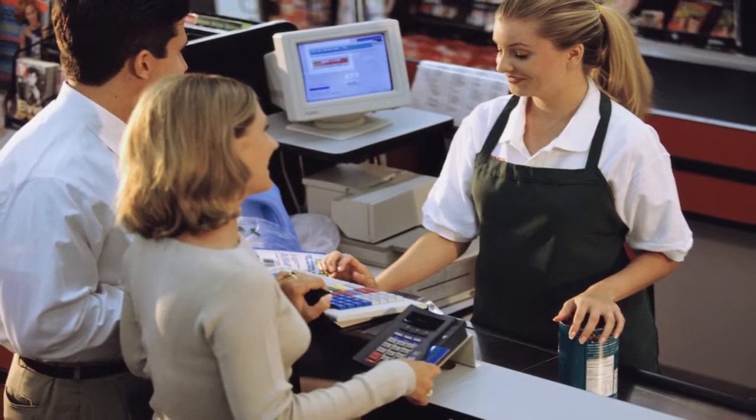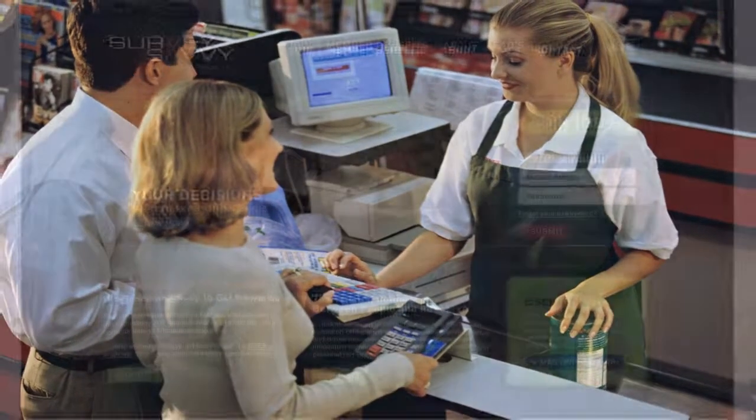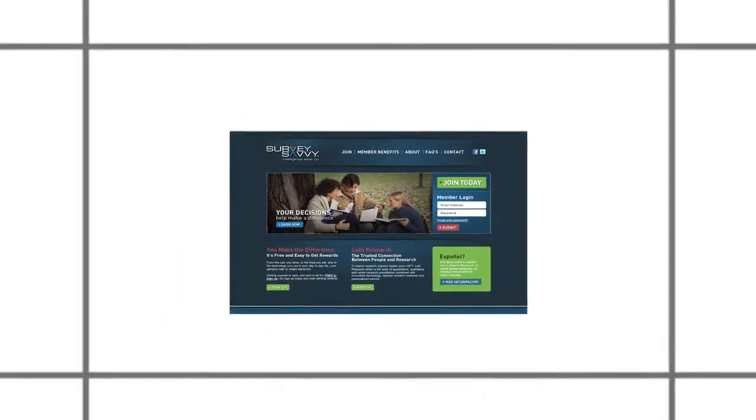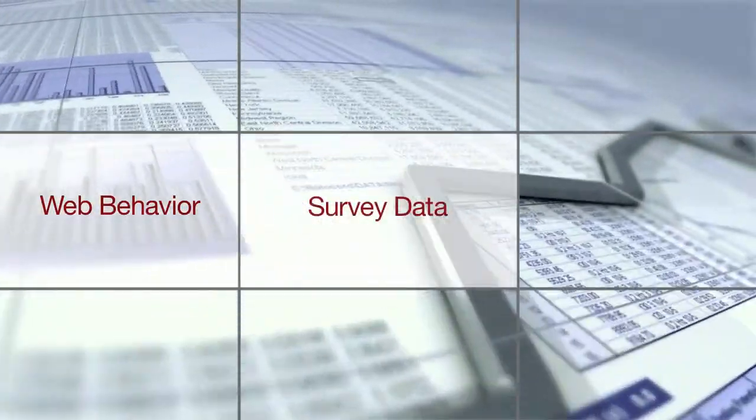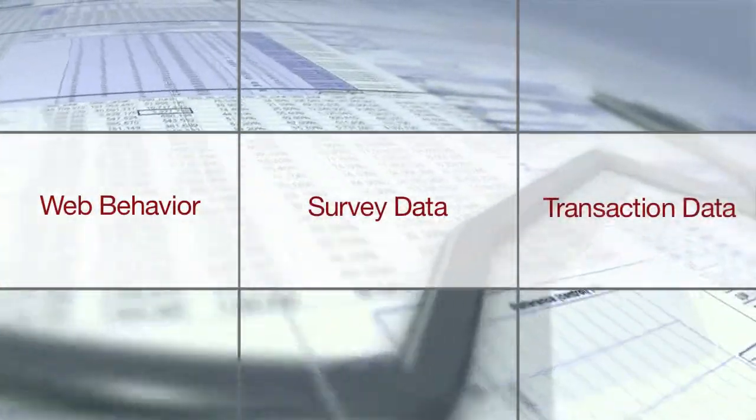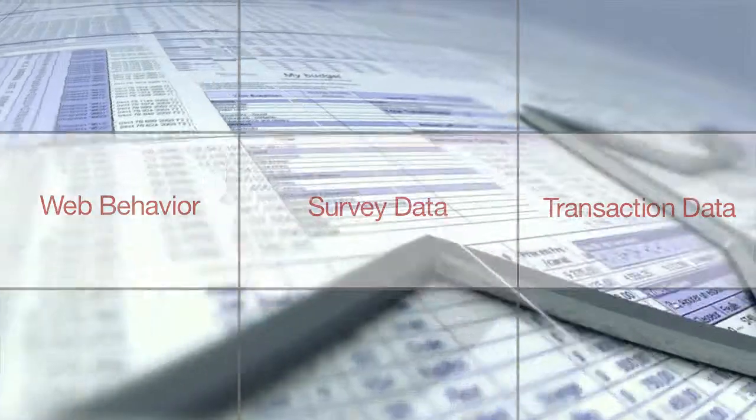Using your own customer base or Luth's global survey-savvy panel, ZQ Intelligence delivers a unique combination of behavior, survey, and transaction data.